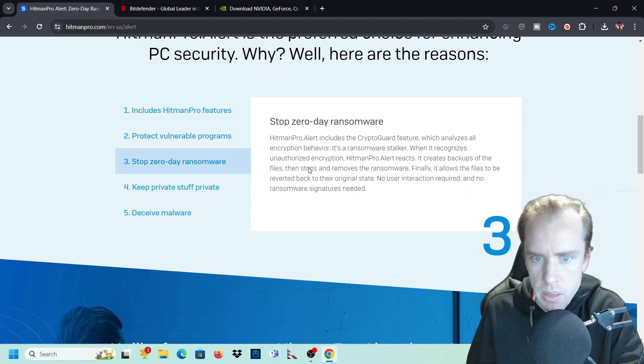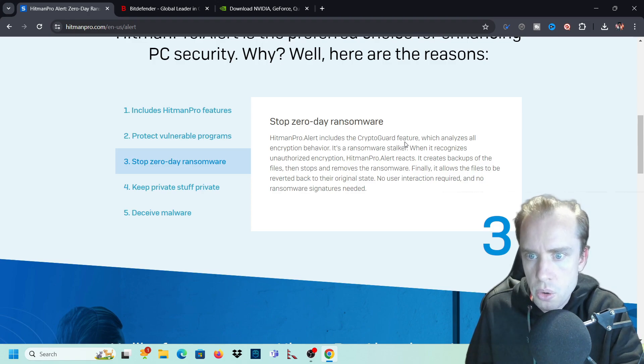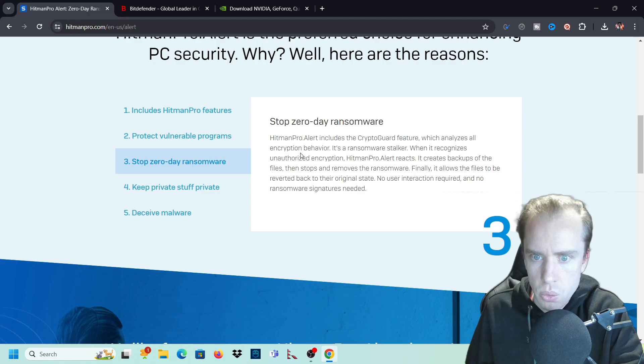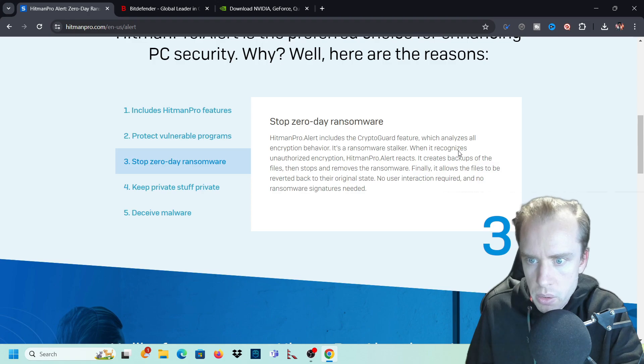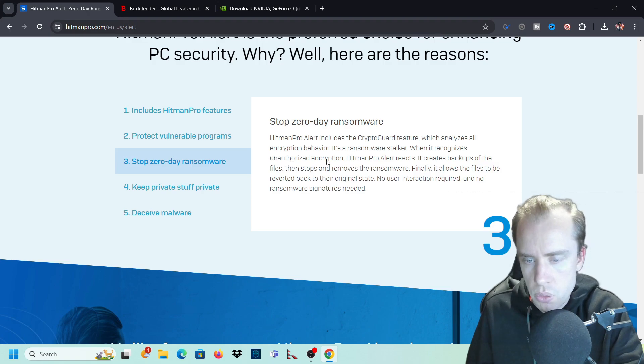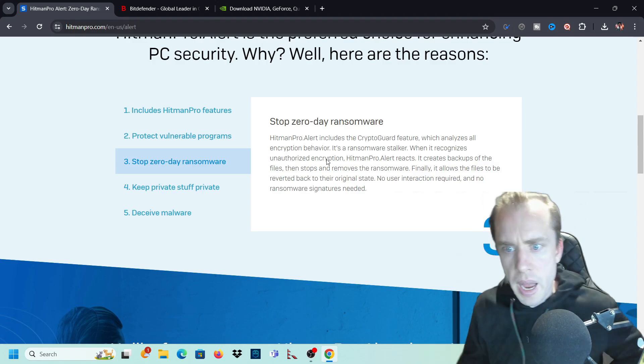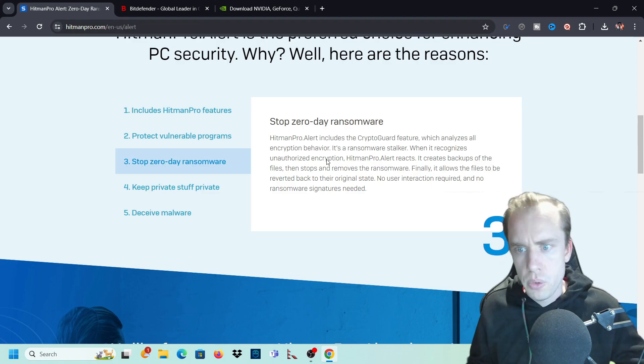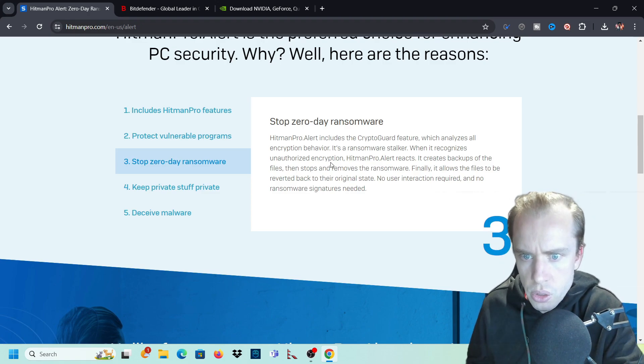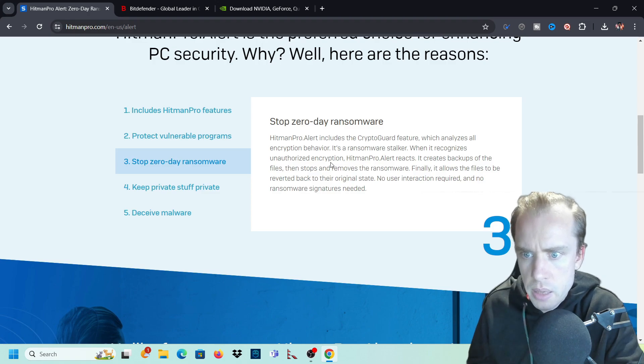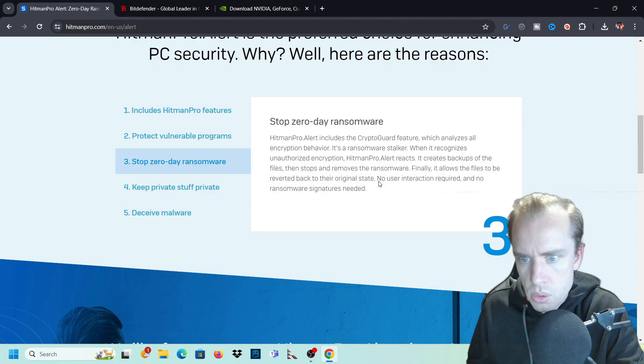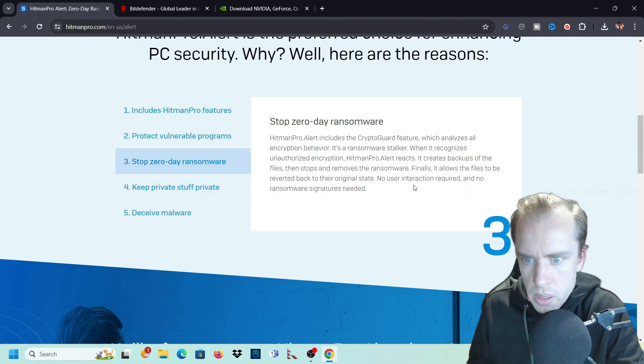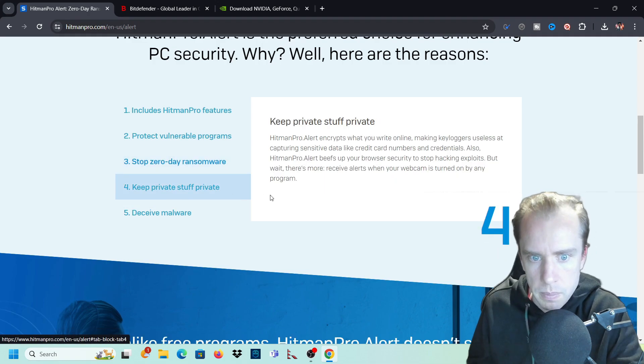Hitman Pro alert adds additional security layers around these vulnerable programs and replaces infected Windows resources with safe original versions. Stop zero-day ransomware. Hitman Pro includes the Crypto Guard feature which analyzes all encryption behavior. It's a ransomware stalker. When it recognizes unauthorized encryption, Hitman Pro reacts. It creates backups of the files, then stops and removes the ransomware. Finally, it allows the files to be reverted back to their original state. No user interaction required and no ransomware signature needed.